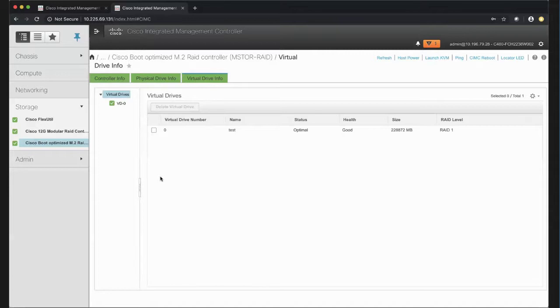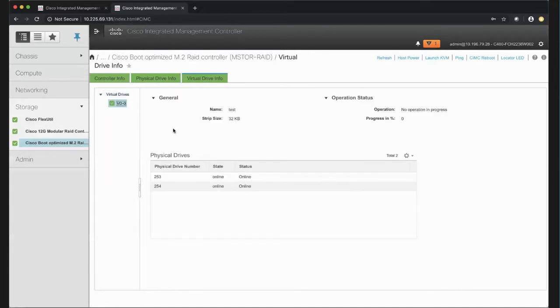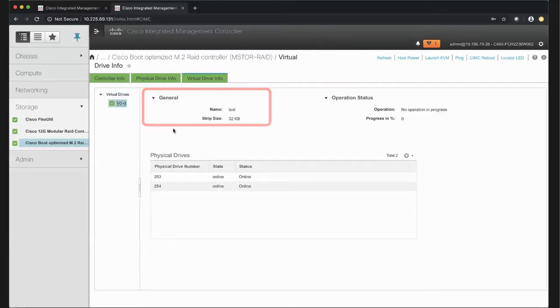Click on the Virtual Drive. In the General area, you can view the name of the Virtual Drive and the size of each strip in kilobytes.